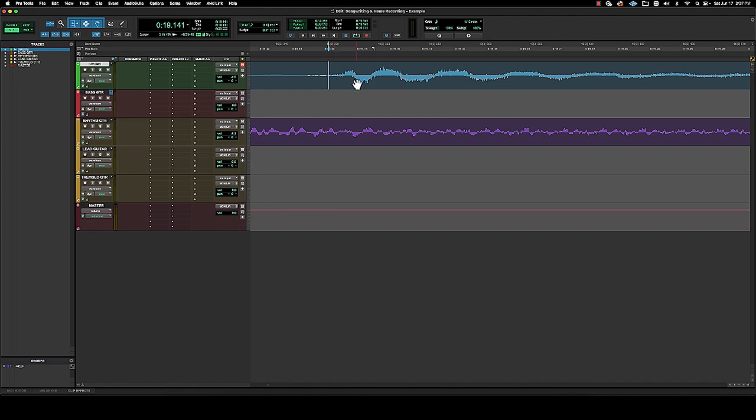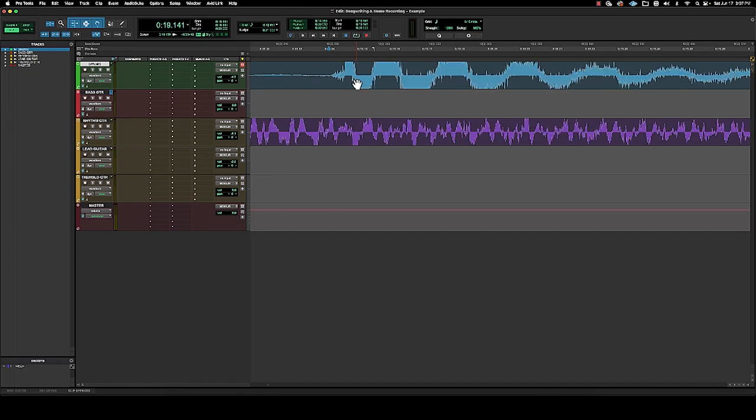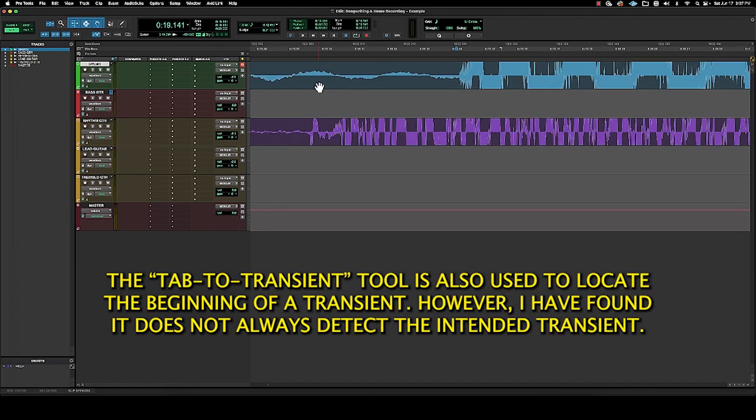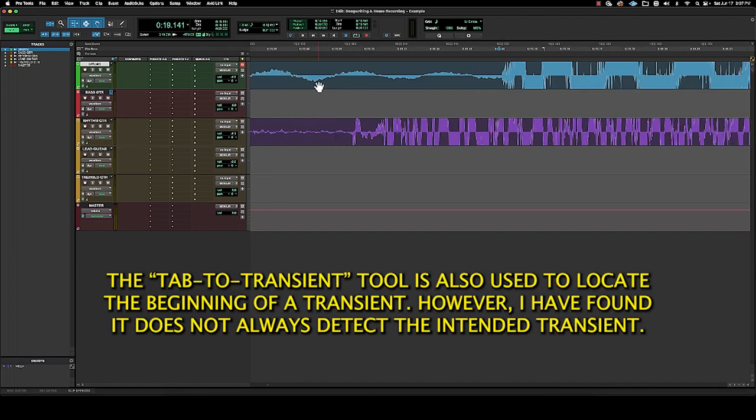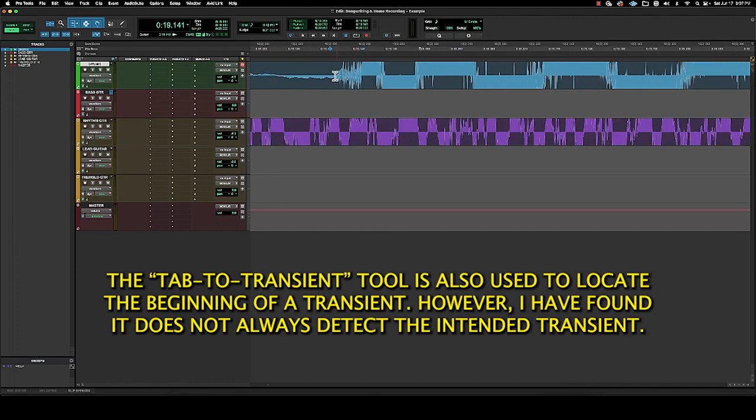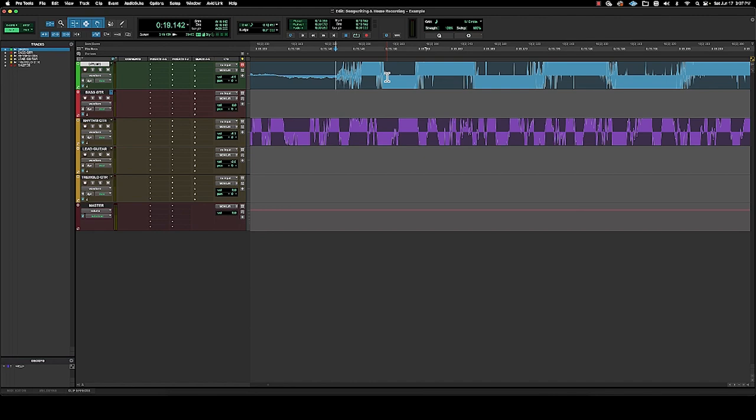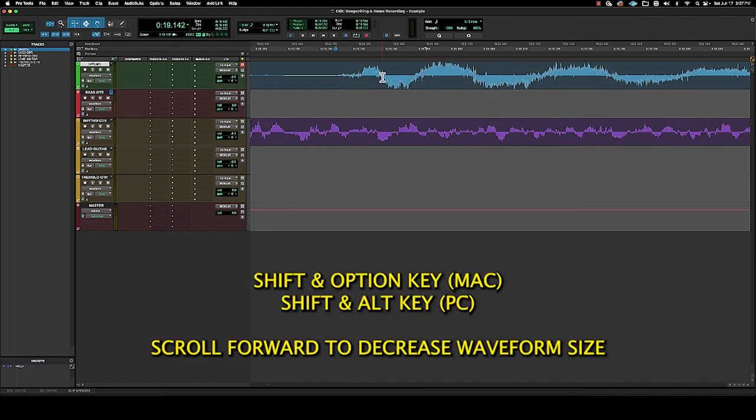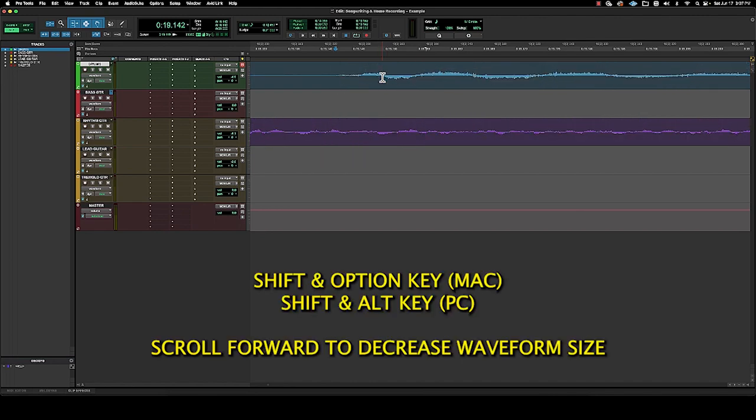But if we zoom in, we can see that there's a little bit more noise here, but this gets you right to where you need to be or wherever you want to be. It gets you right to the beginning of the transient and then you can zoom out, scroll forward and we can bring these back to their regular size.